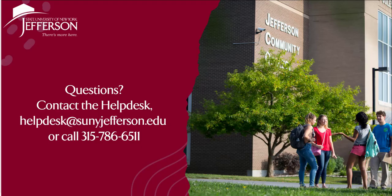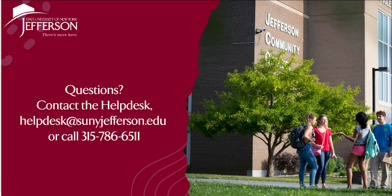Thank you for watching the how-to video for accessing your Canon Mail. For questions, please contact the Help Desk by emailing helpdesk at sunyjefferson.edu or calling 315-786-6511.